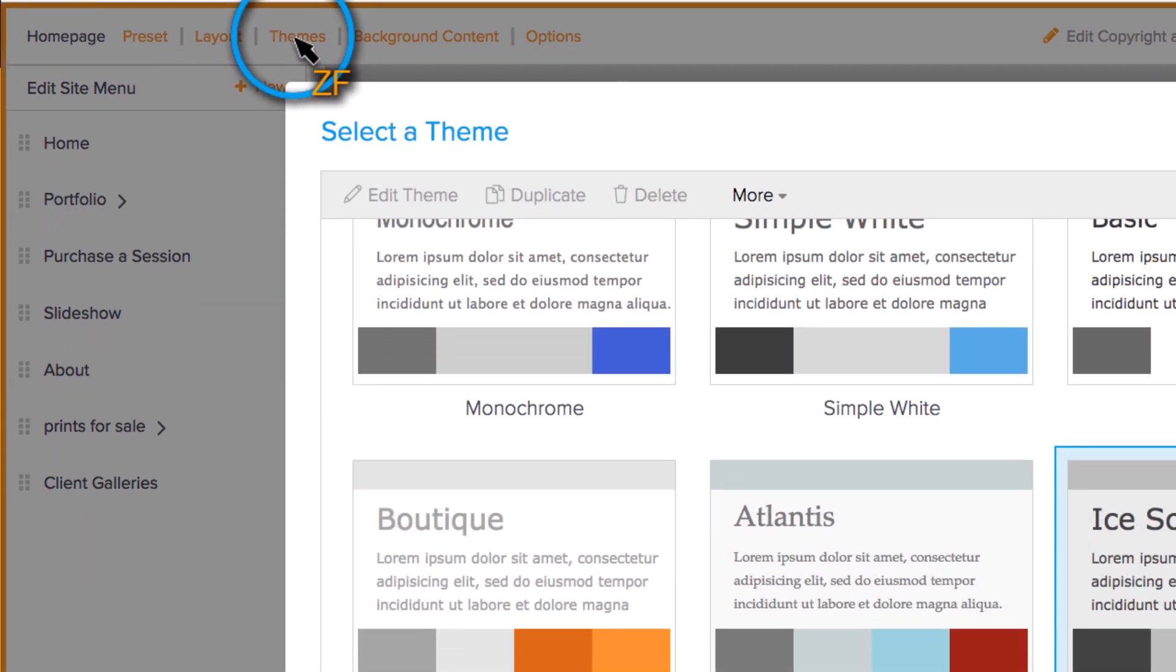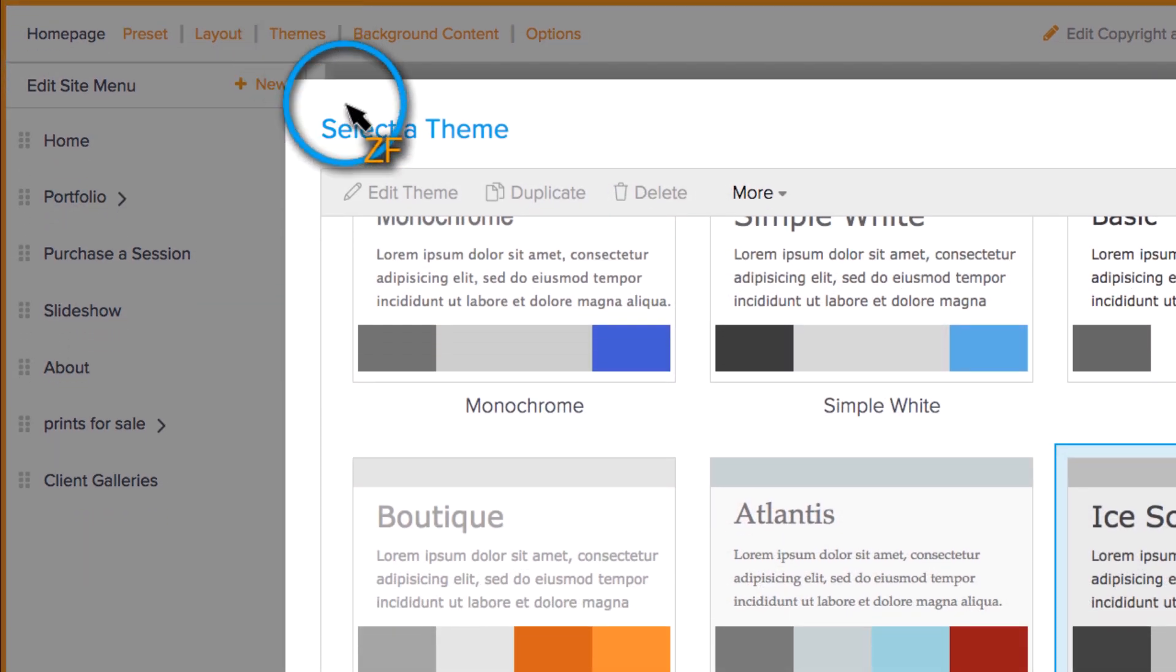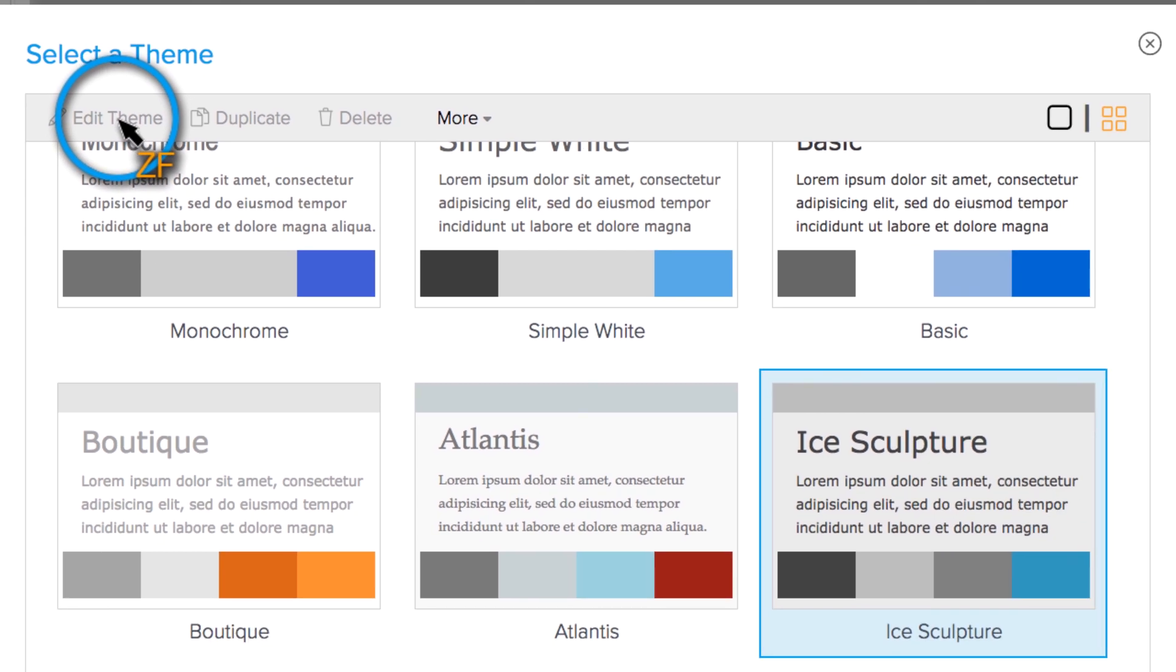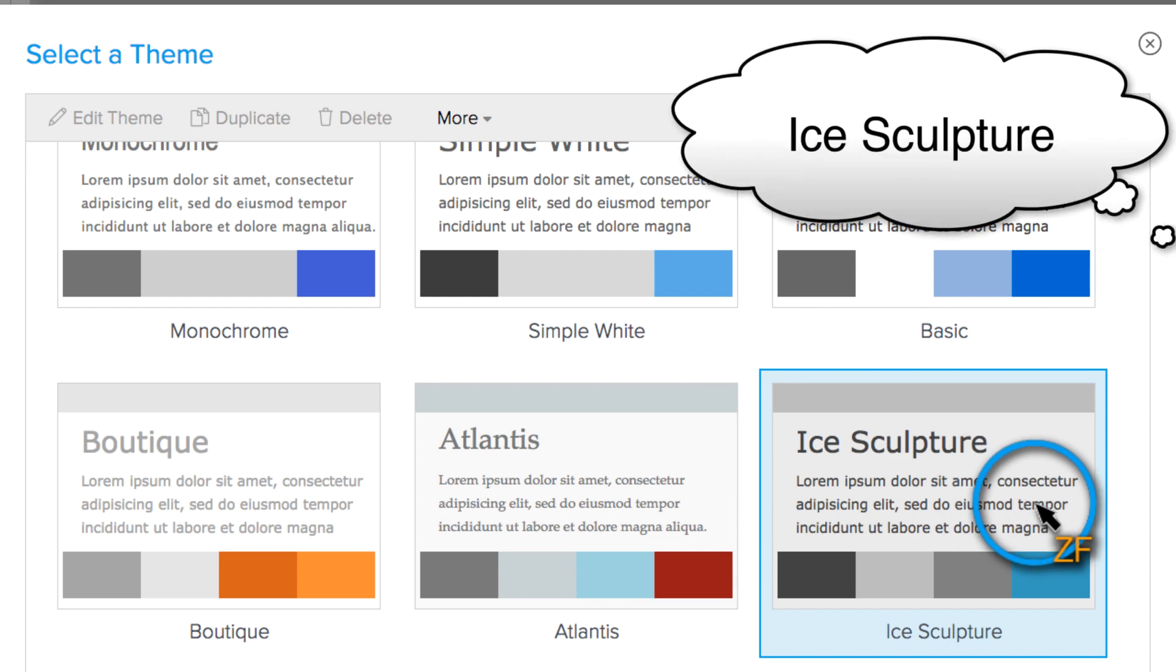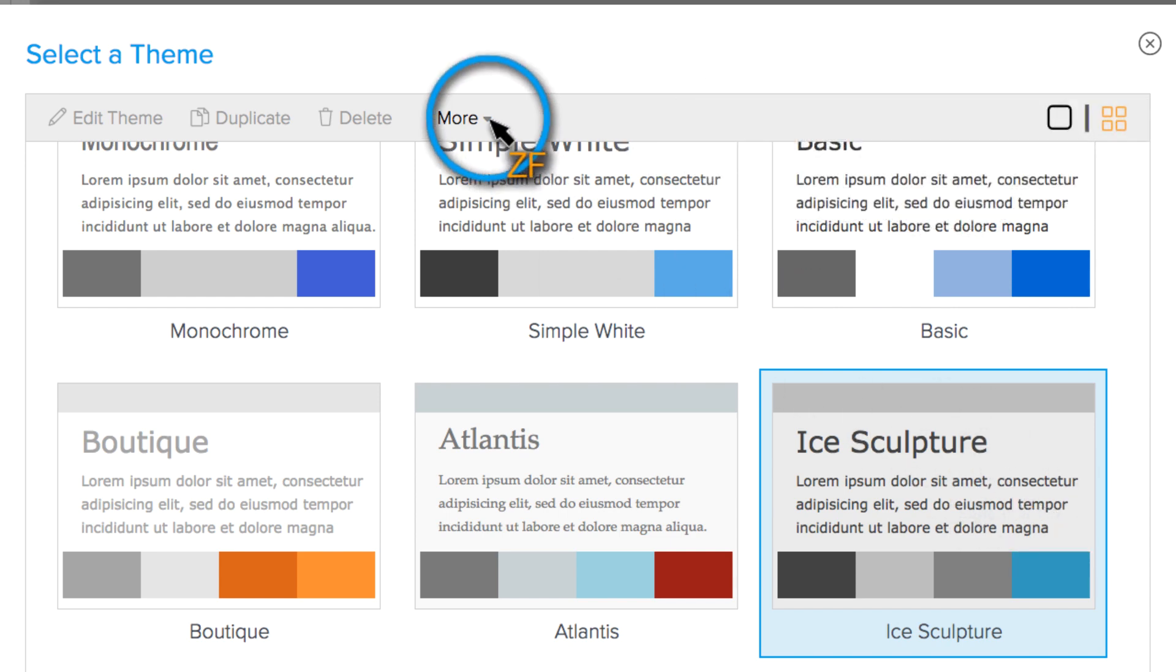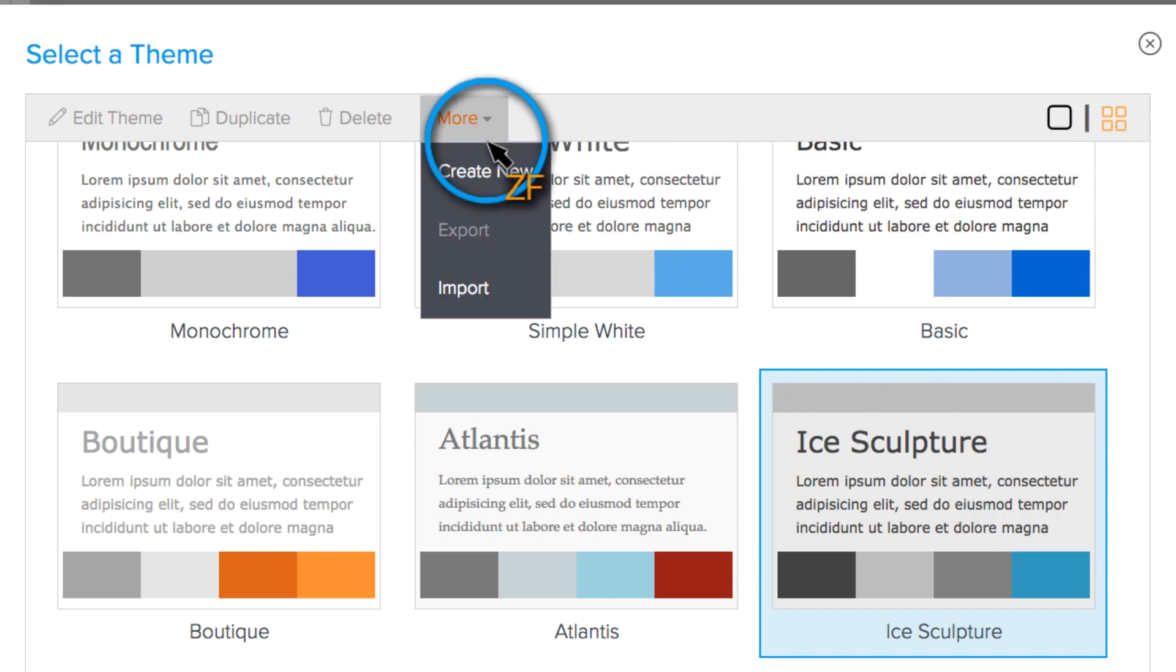To customize an existing template, click Edit Theme. If that option is grayed out, take a mental note of the name of the template, then click More and Create New.